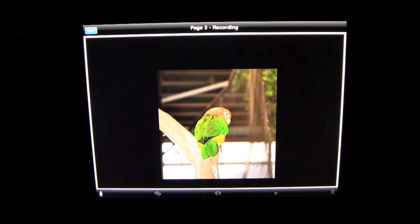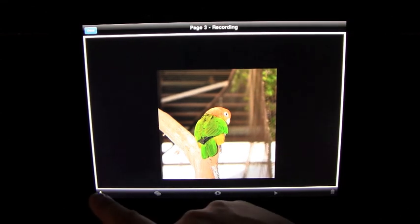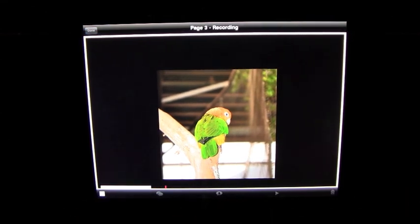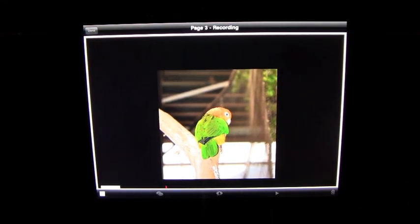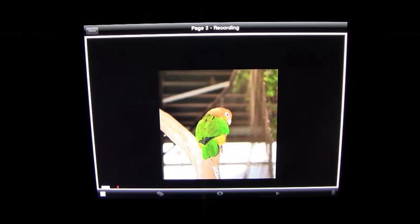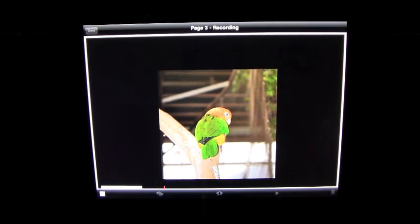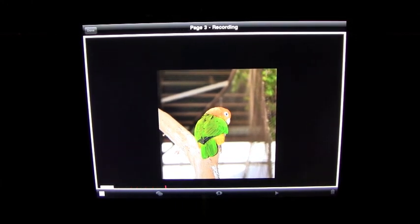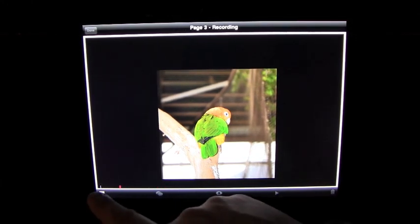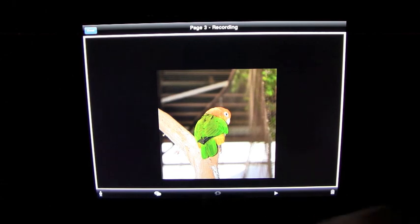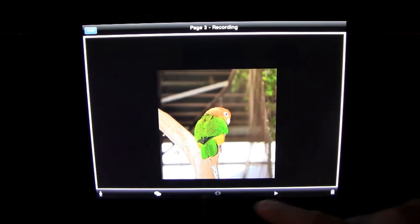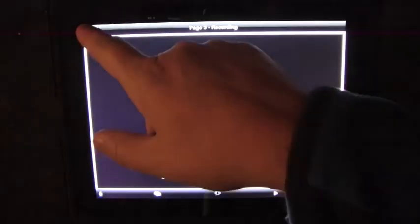So let's not put any text on this picture. We're just going to record. When we went to the zoo, we saw this very pretty bird. He was orange and green and yellow. And he made me smile. Okay. Click done.